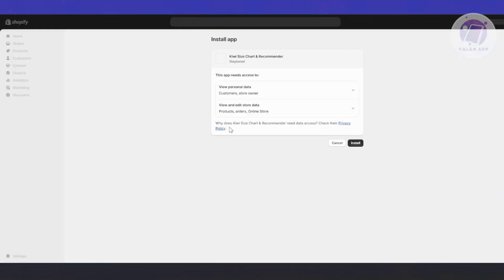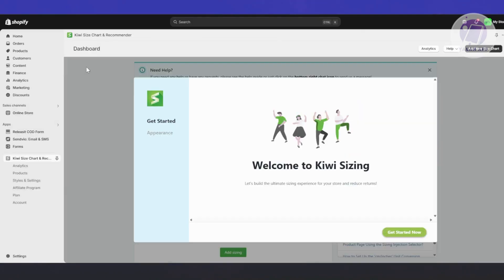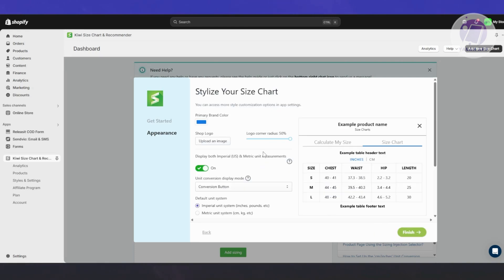Let's go ahead and click on Install. From here, it's going to ask you if you're really sure you want to install the app. Just click on Install. Once you've done that, this is what you should be seeing — the dashboard. It's going to welcome you into QE sizing.